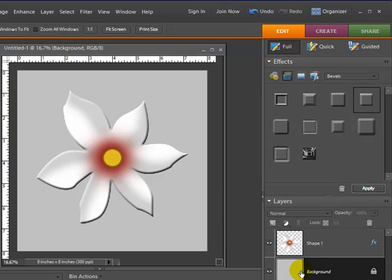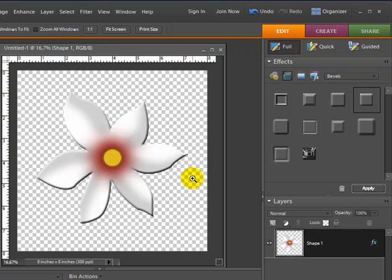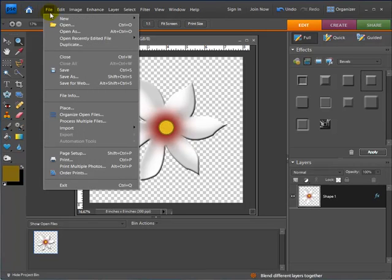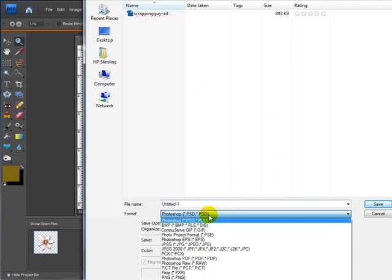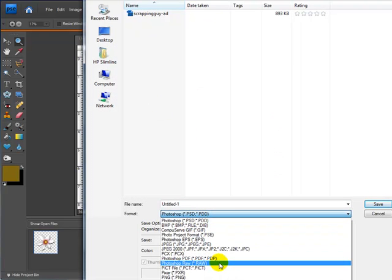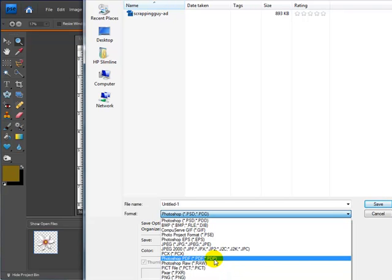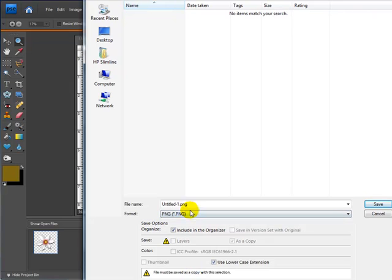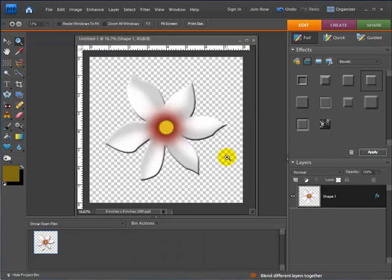Now I'll take the background layer and go ahead and delete that. Now I have my flower sitting by itself with a transparent background. To save it with the transparent background for your layouts, just do a Save As and choose either the Photoshop format if you're continuing to work in Photoshop, or save it as a PNG file — that'll keep the background transparent to use in your other layouts. So there you have it — an easy way to create a quick flower for your digital scrapbooking layouts.